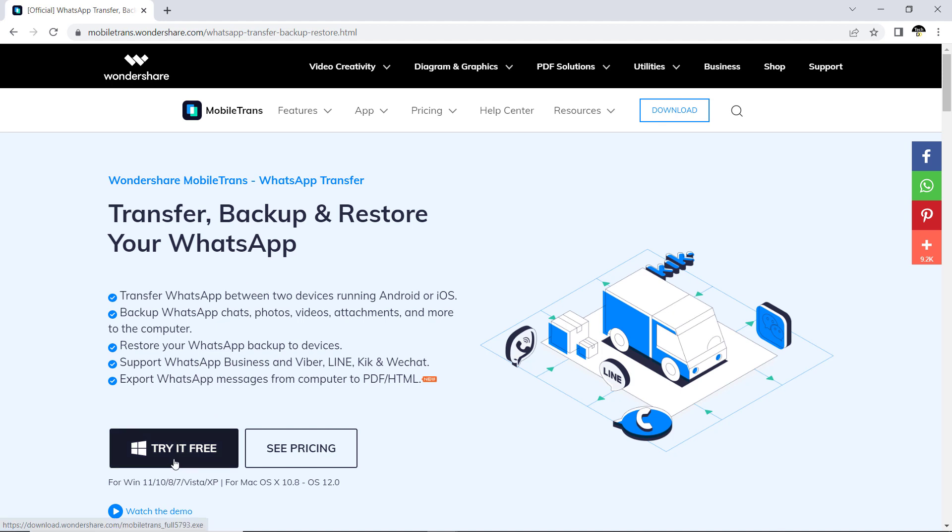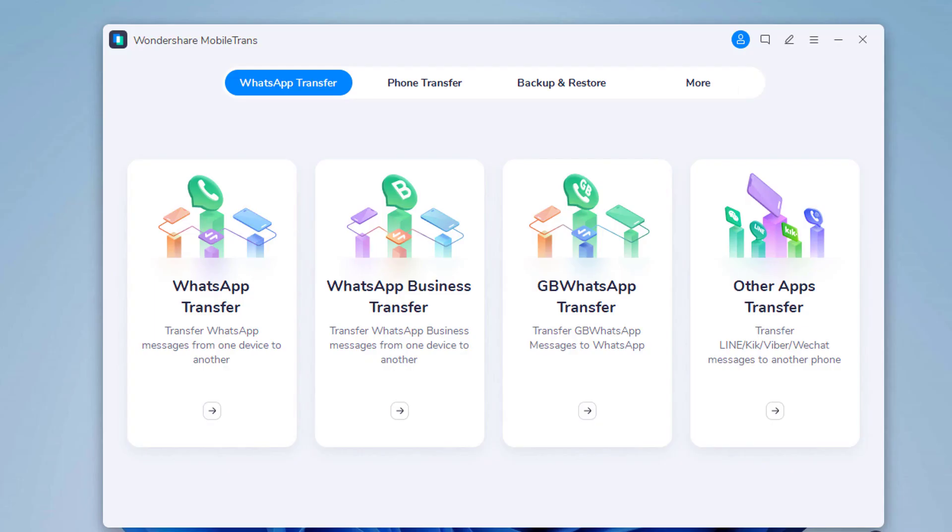After installation, launch Wondershare MobileTron. You will see the interface like this, and click on WhatsApp Transfer module.